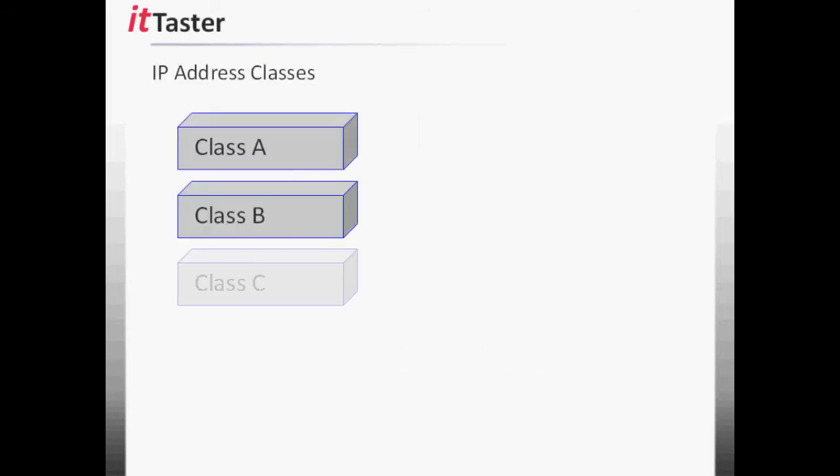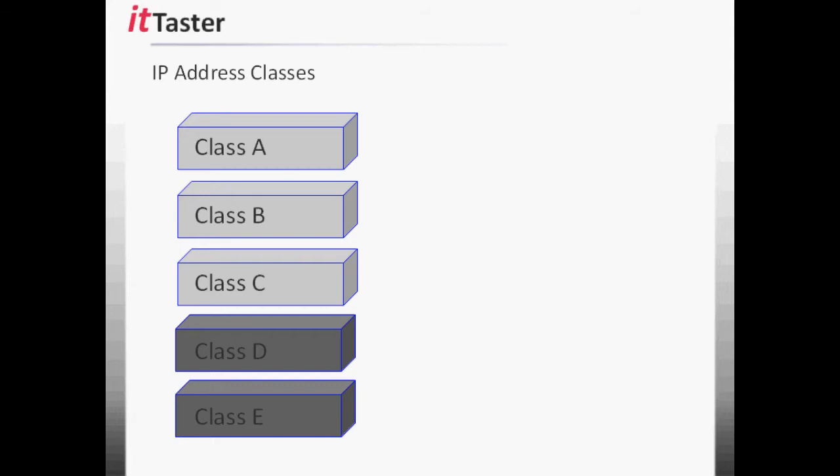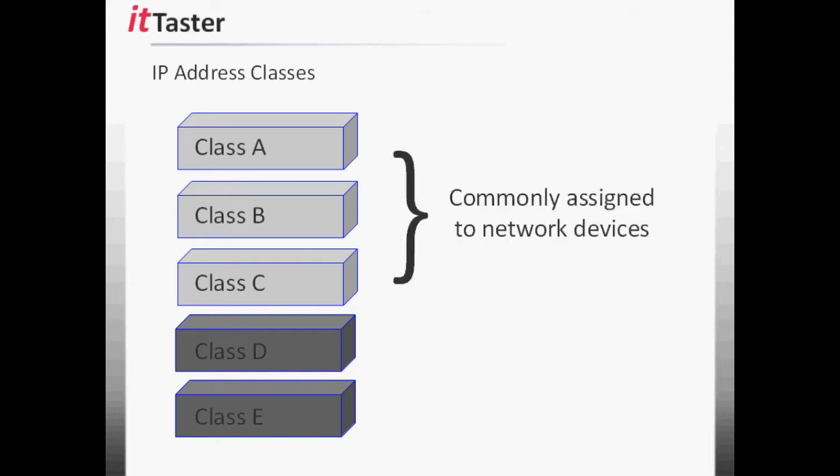There are a total of 5 IP version 4 address classes: Class A, Class B, Class C, Class D and Class E. Addresses belonging to Classes A, B and C are commonly assigned to network devices. Class D and Class E addresses are used for other purposes, and I'll talk more about that later on in the video.